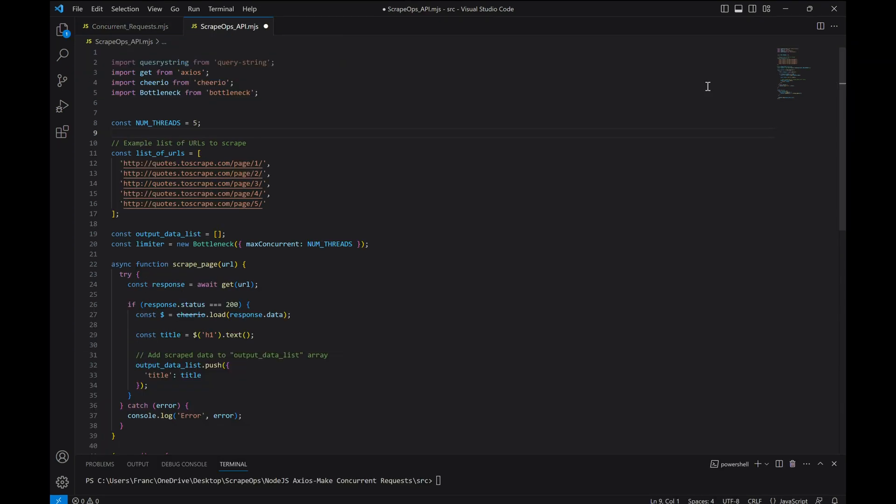Now since for most scrapers we're going to be using proxies, let's walk through an example of how to make concurrent requests while also making use of proxies. In order to not have to manage and maintain our own proxies, it makes sense to use a proxy API to help us. We are going to be sending requests to the ScrapeOps proxy API.